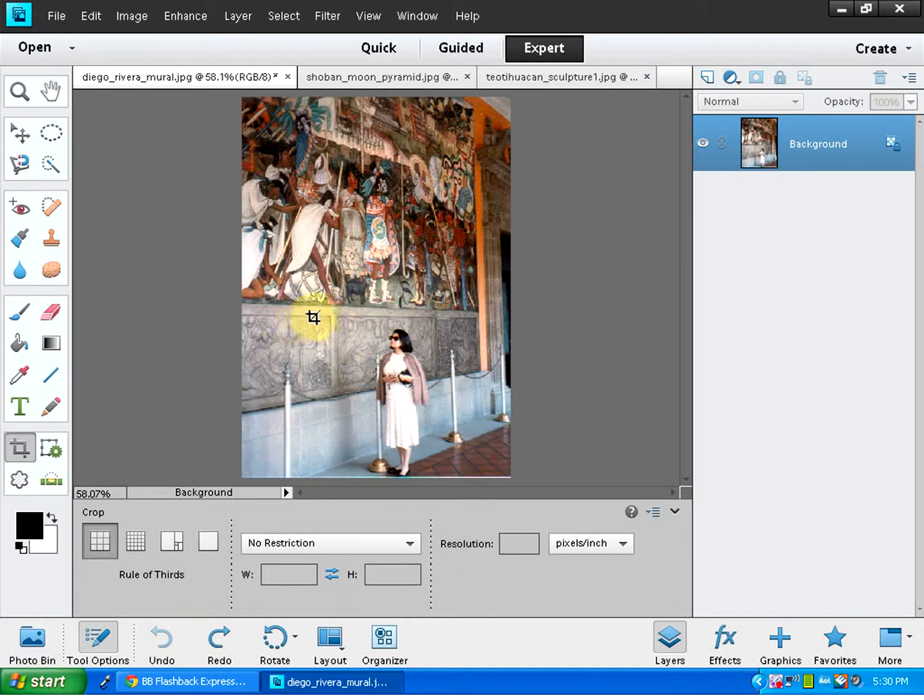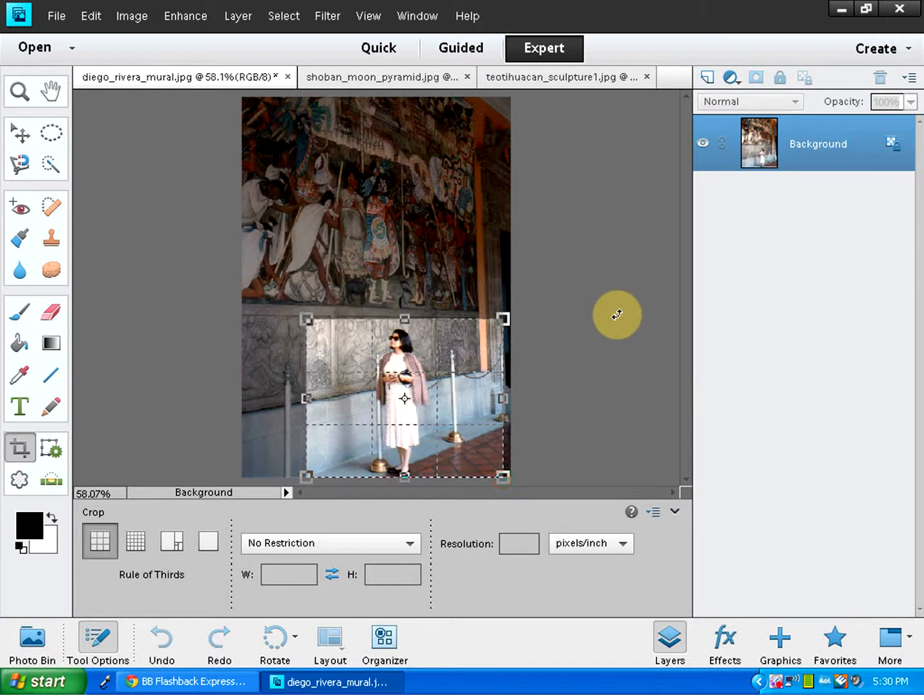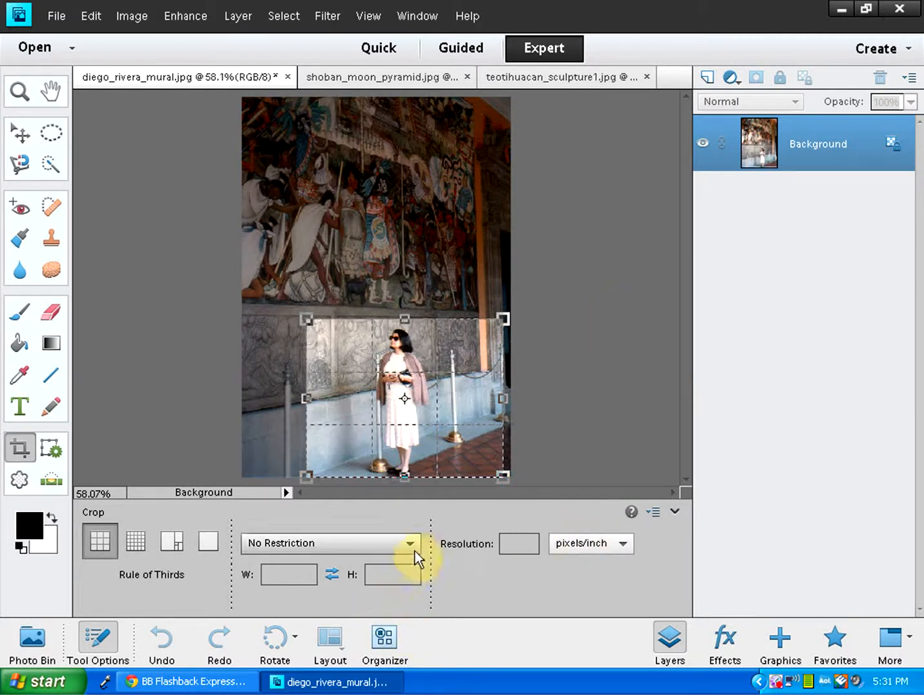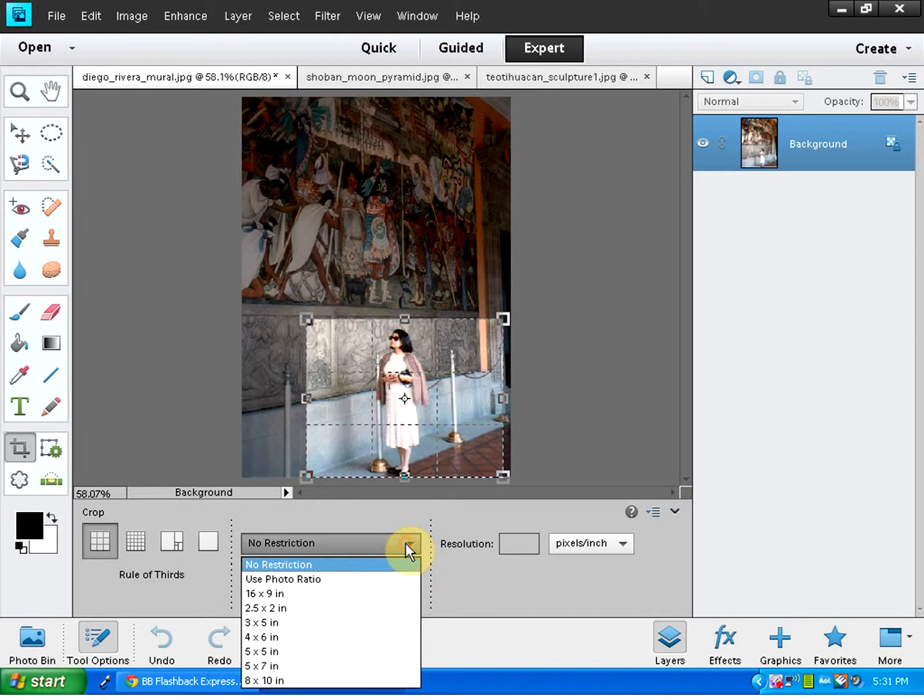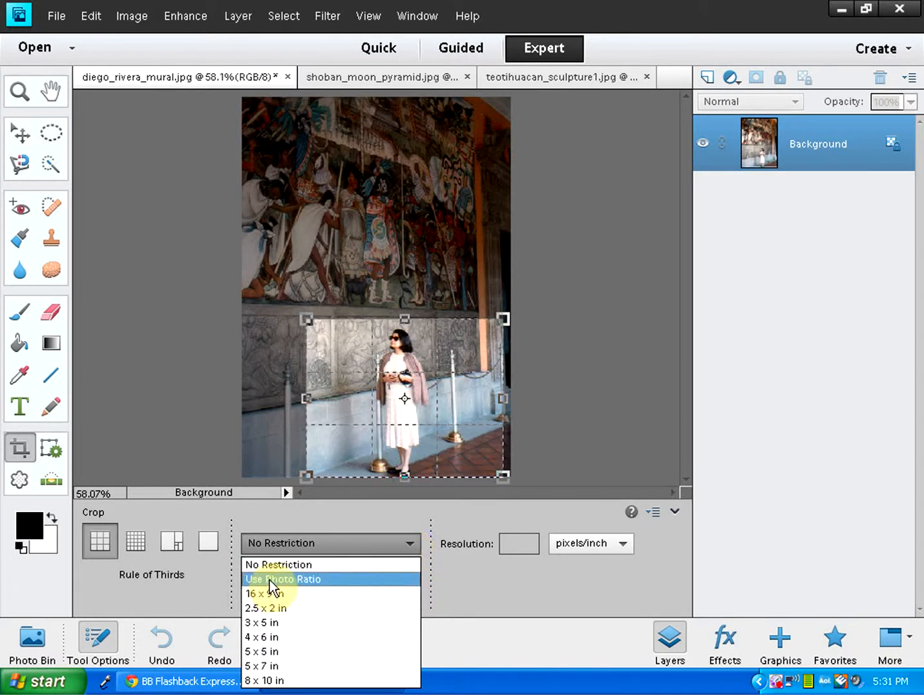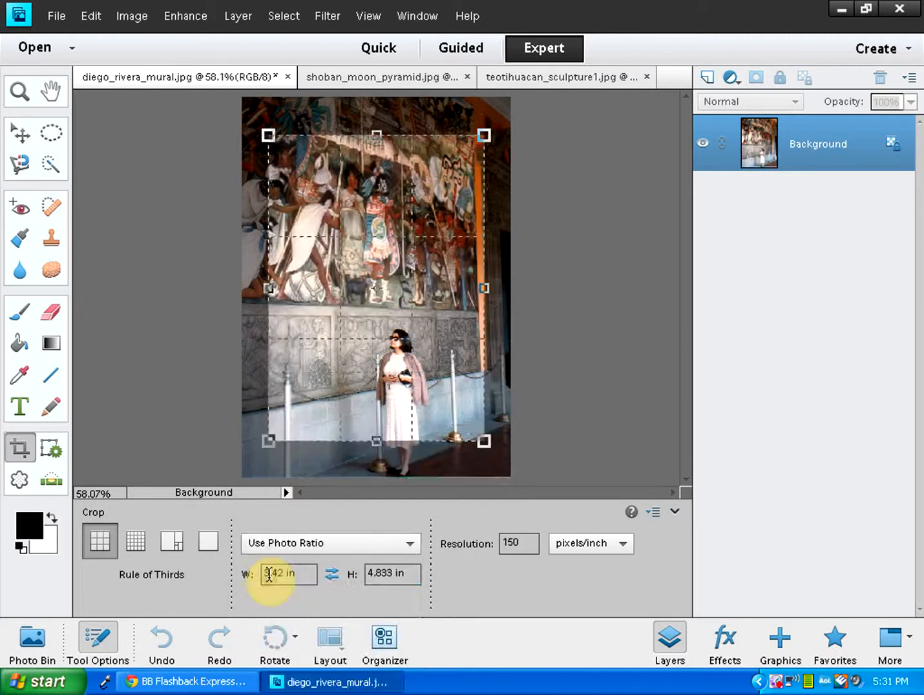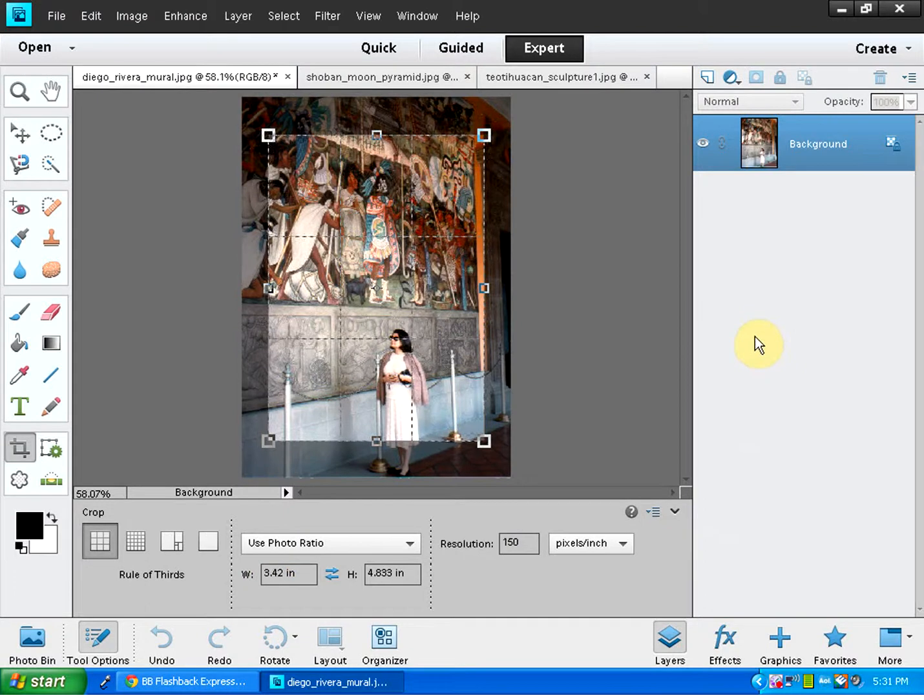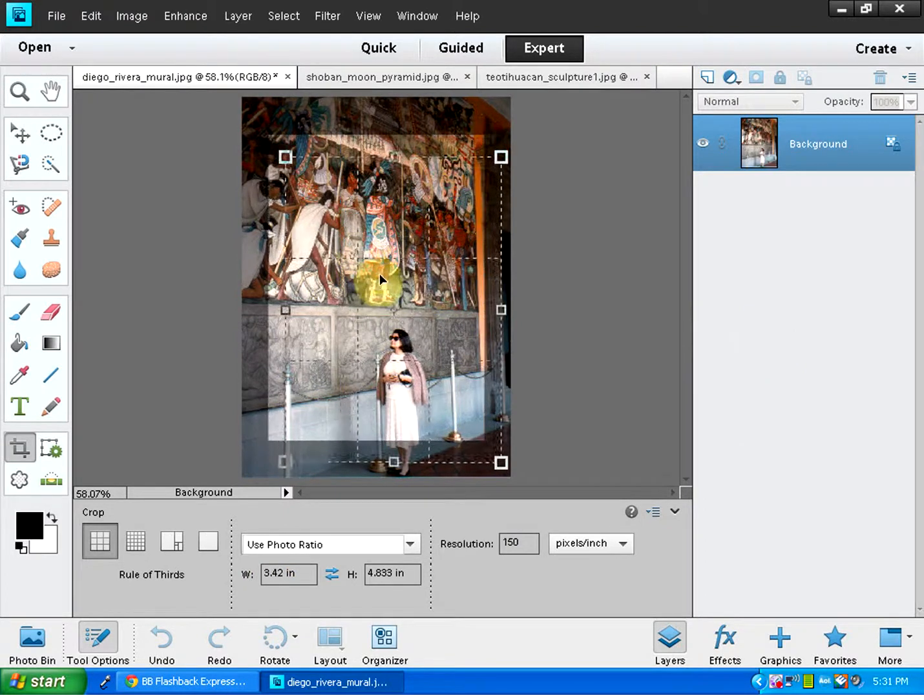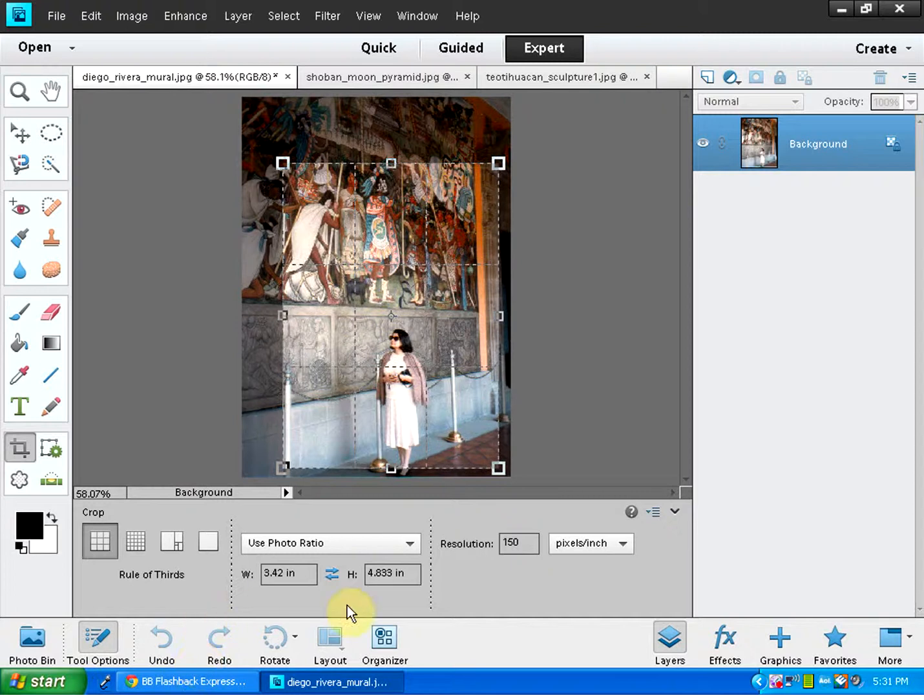Let's make a crop box again. Let's say this is the crop box with no restrictions. Suppose you wanted to have some other options. Use photo ratio is the next option. So let's click on that. The crop box is already there. See, when you do use photo ratio, the crop box is different. Okay, let's cancel that out too.